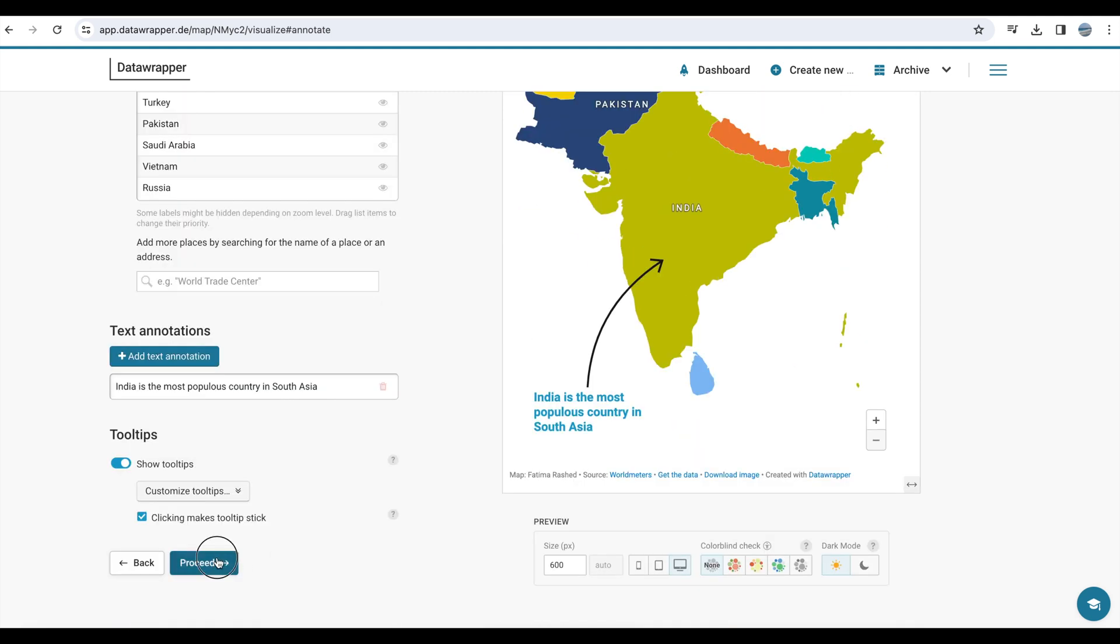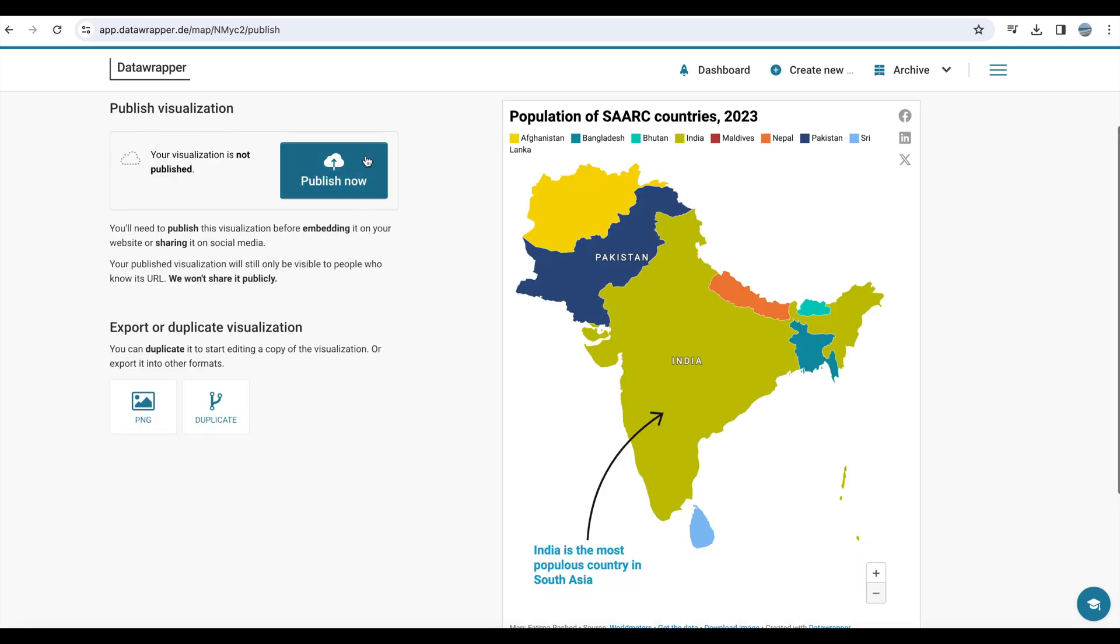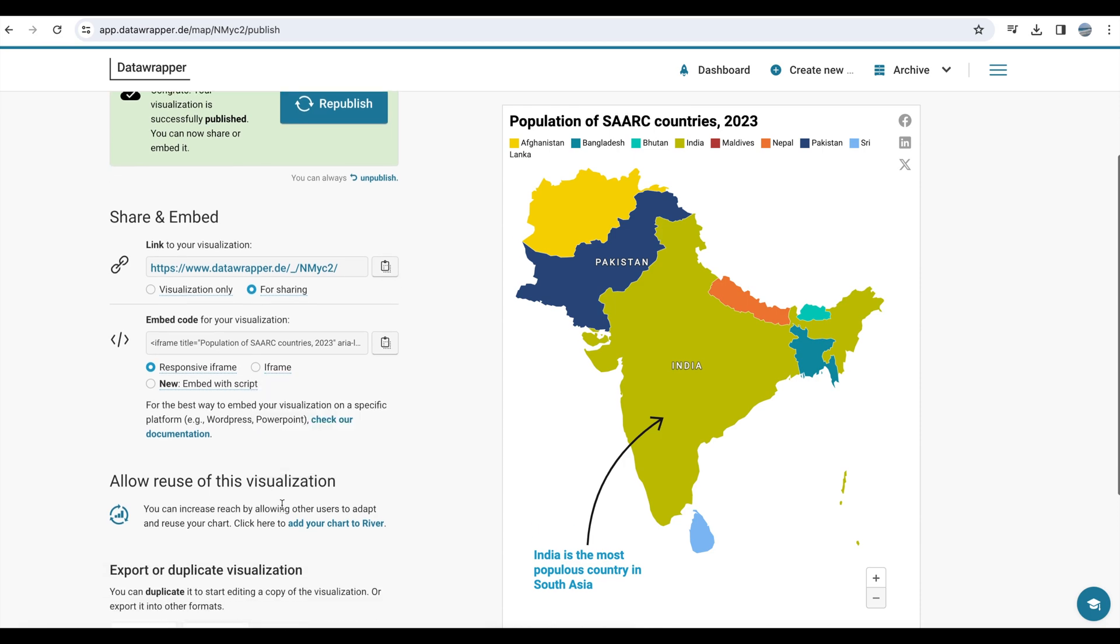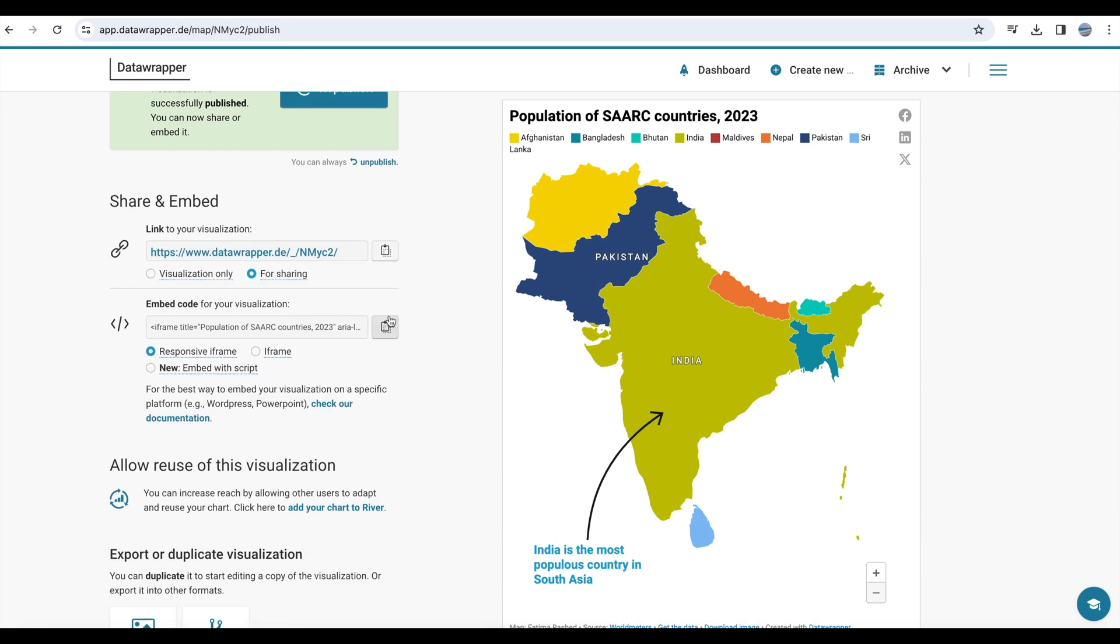And click Proceed. And in the last stage, that is to get the embedding code. Just click Publish and you will have that code which you can copy and paste in your blog.